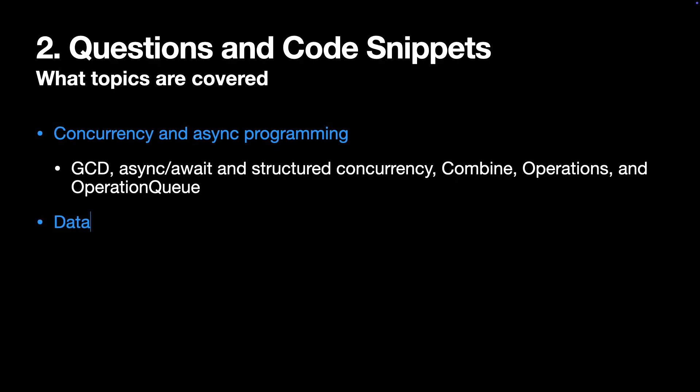Next, data persistence. That includes working with user defaults, JSON and Codable protocol, and Core Data and other caching strategies. Please remember that not all companies use Core Data, so it would be a great idea to do research on target companies' tech stack, so you would know what to expect.